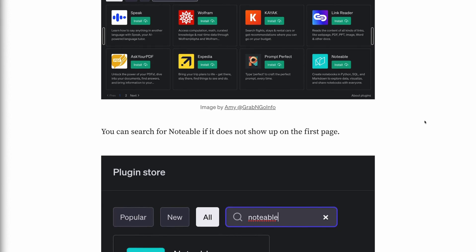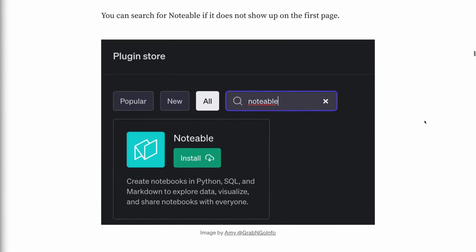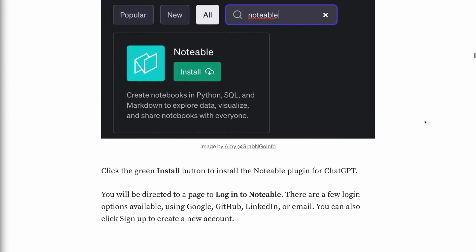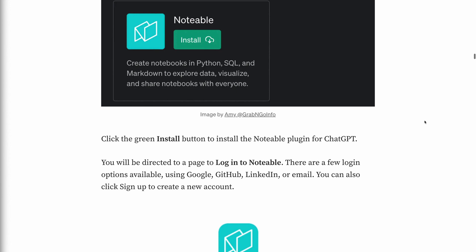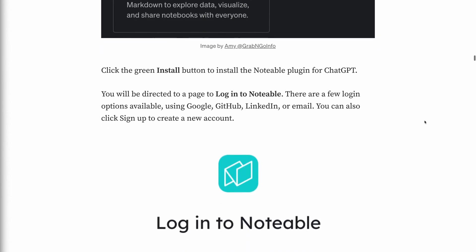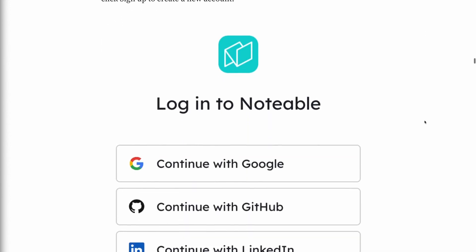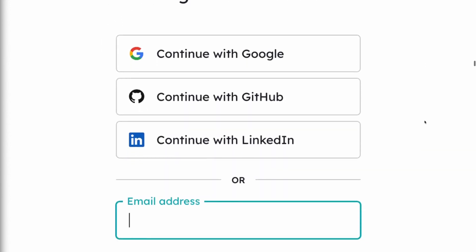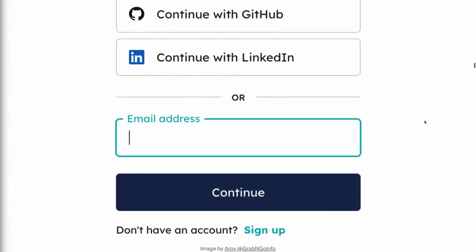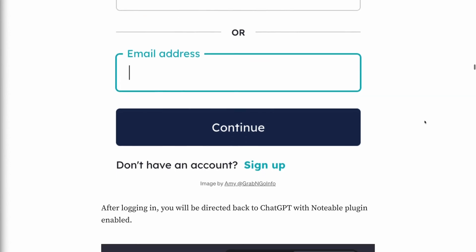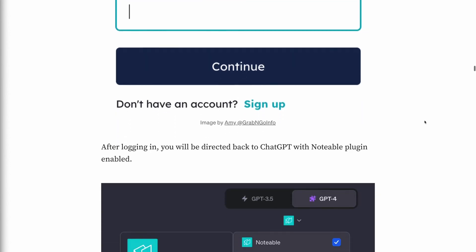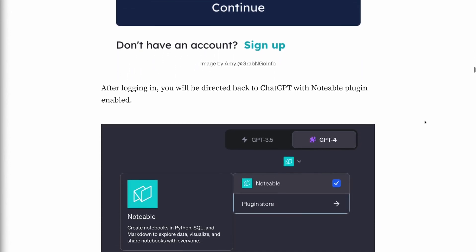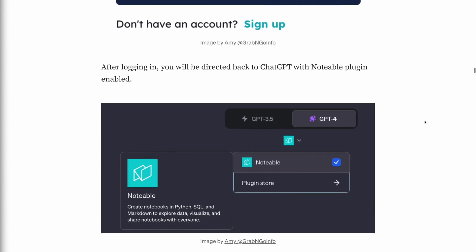You will be directed to a page to log into Notable. There are a few login options available: using Google, GitHub, LinkedIn, or email. You can also click Sign Up to create a new account. After logging in, you will be directed back to ChatGPT with the Notable plugin enabled.